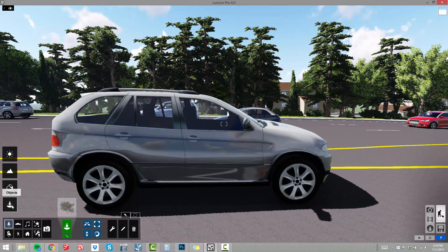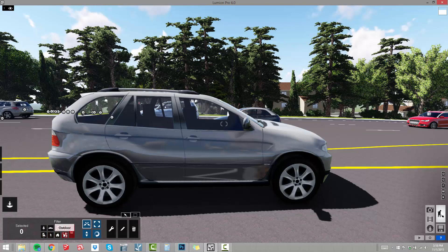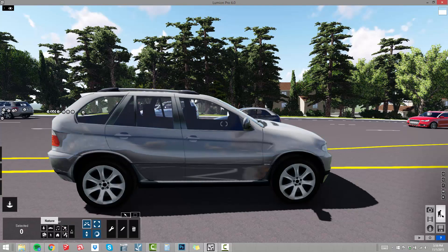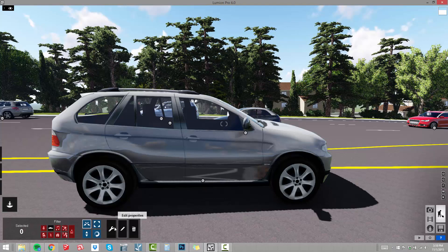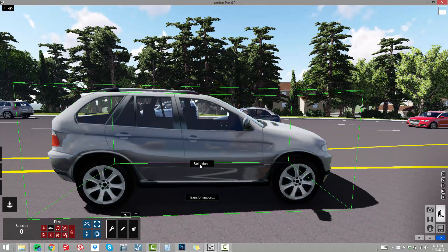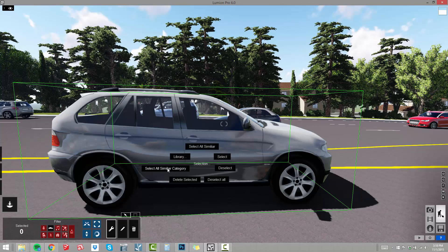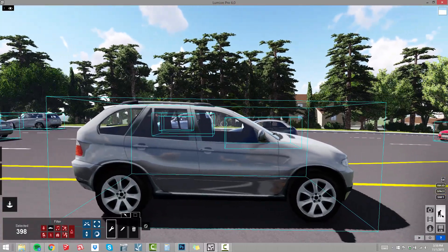I am in object mode and I want to go to move mode. What you can do if you are having a hard time making a selection is turn these filters on to basically eliminate the ability to select all the other different categories. Now I can just select the transport category. I will go to context menu, click on any car, click on selection, and then select all similar category. When I do that it grabs all my cars in the entire model.